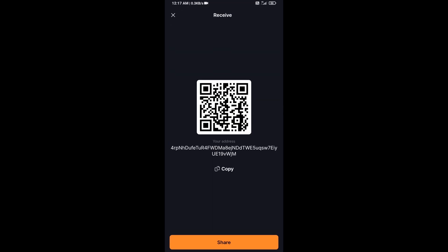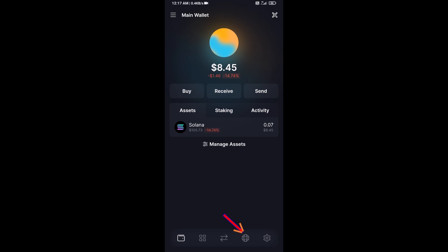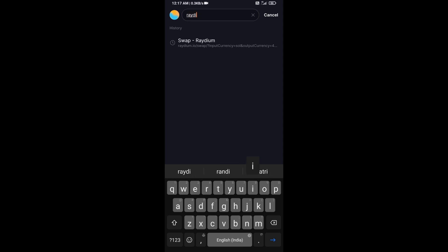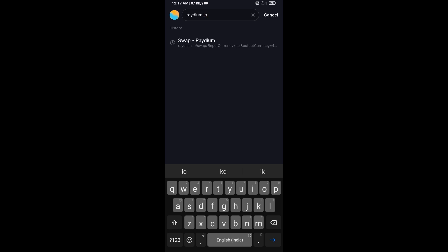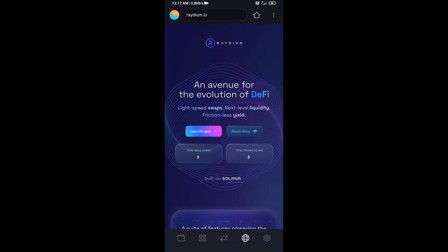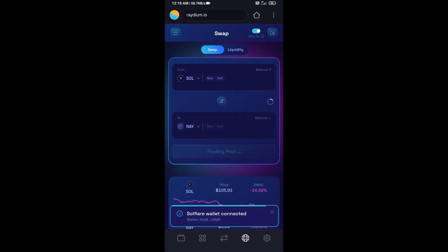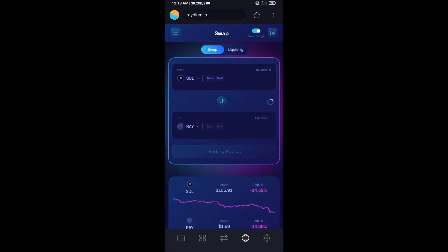Or you can use a QR code. After that, click on this icon and search for raydium.io. Then click on Launch App, and click on Connect. Solflare wallet has now been successfully connected to Raydium exchange.